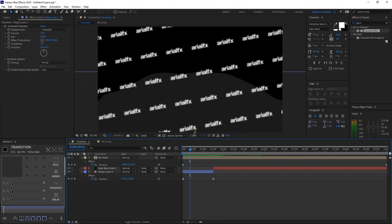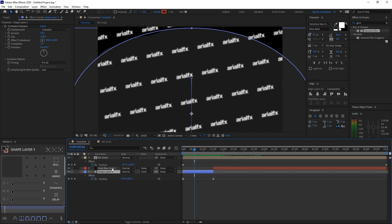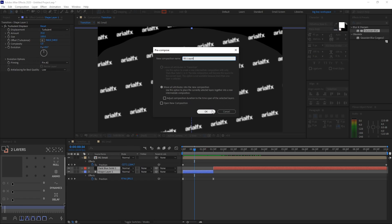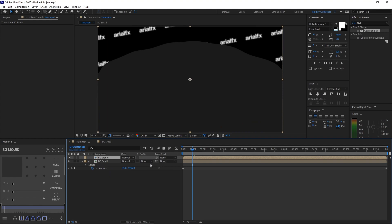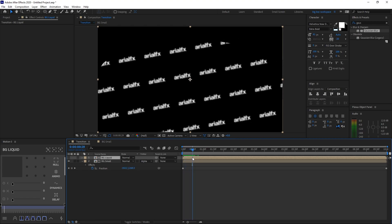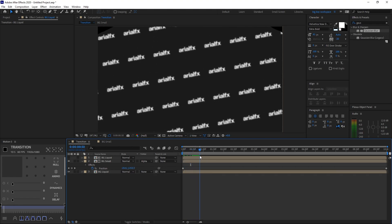Now we want this background to only show when the wavy shape layer is visible. Click the shape layer and while pressing Shift, click the dark blue solid layer, right-click, select Pre-compose, and name it BG Liquid, then click OK. Put the BG Small layer below and BG Liquid at the top. Select the Track Matte option for BG Small and select Alpha Matte — this crops the background to the liquid animation area. Then duplicate BG Small, put the duplicate below, and check the view option. Now it's cropped and looking nice.